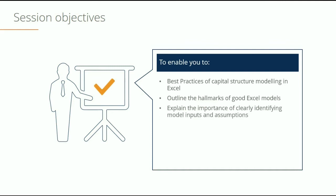Thirdly, we want to explain the importance of a clearly identified input section or assumption section in a model. This is critical and will really make your model stand out from other analysts. If you're able to make it easy for others to make changes in your model by having all your assumptions in one place, your model will really stand out.